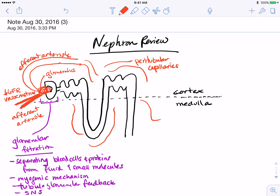The opposite is also true. Vasodilation, or opening up of the afferent arteriole, will increase GFR, or the glomerular filtration rate. This is also driven by the net filtration pressure between the glomerulus and Bowman's capsule.